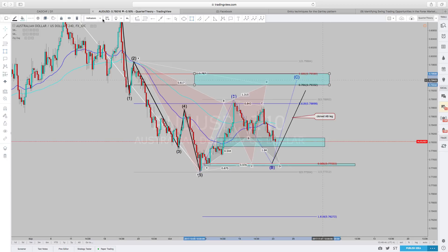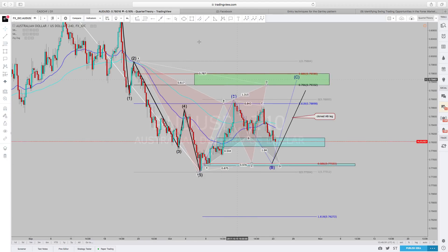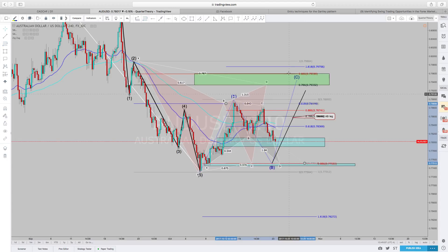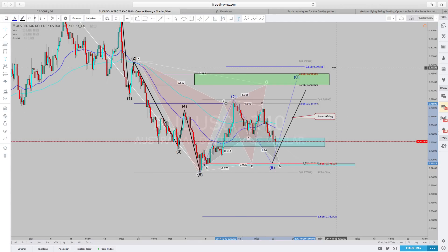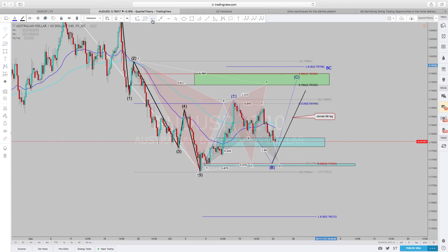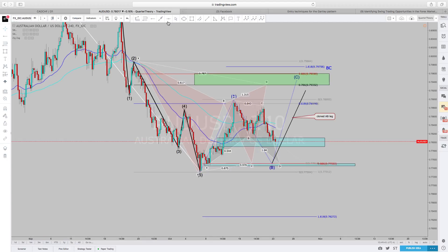This is going to be my complete zone in which I'm looking for my reversal. My BC leg — if I bring it up a minimum of 161.8 — I'm looking at it right there. This is Scott Carney's method, and I usually tie that in. This is my BC leg, and it also shows a level of structure right here. Look at that.